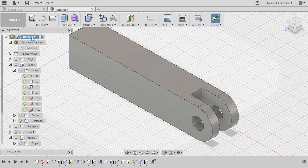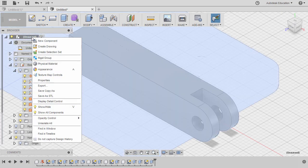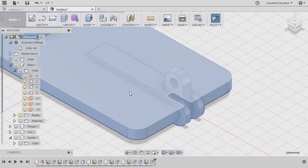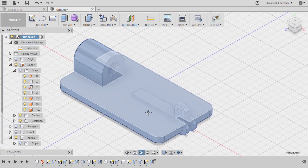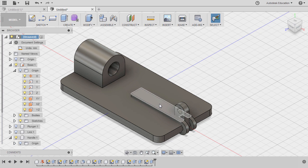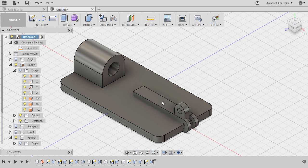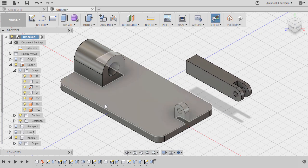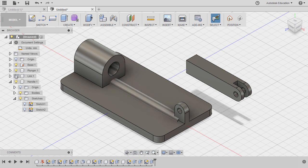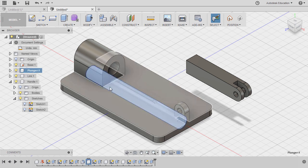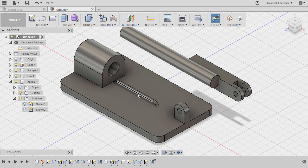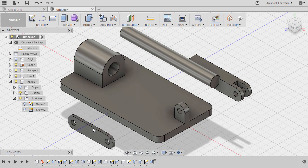Let's right-click on our main assembly and select un-isolate all, zooming out and moving our component. Selecting our handle, turning on the visibility of plunger and link. Let's move the plunger, same with our link.